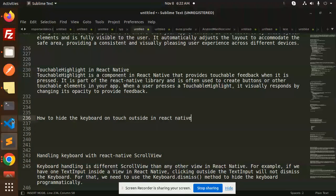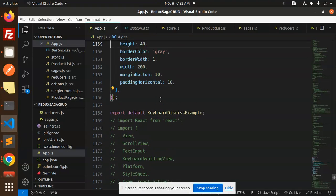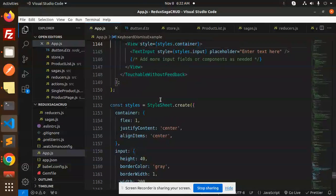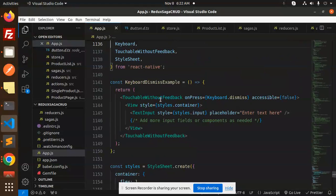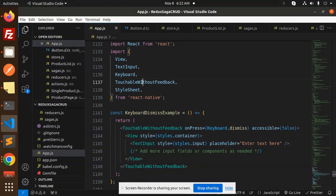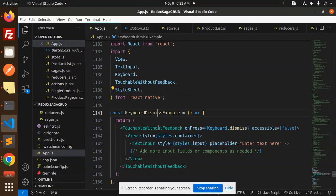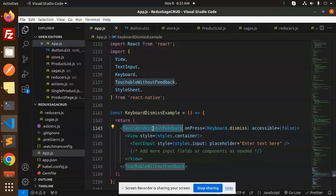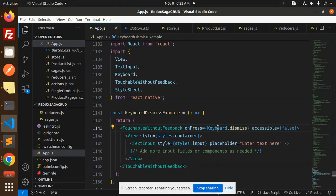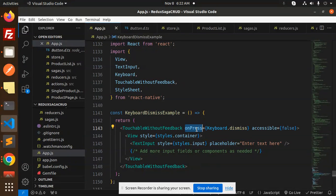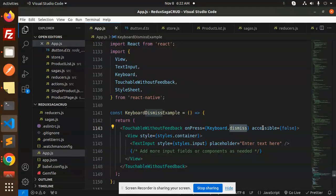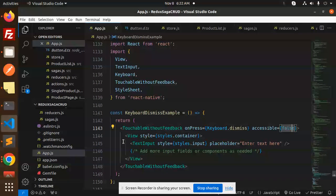So here we have the property. Let's have a look at that one. So here we have the TouchableWithoutFeedback, okay? So here we have a TouchableWithoutFeedback onPress Keyboard.dismiss. So whenever we have an onPress, we will call the method that is Keyboard.dismiss, accessible to be false. Okay.